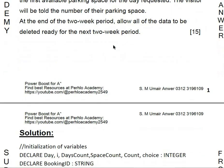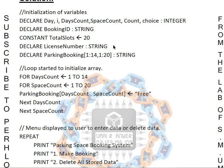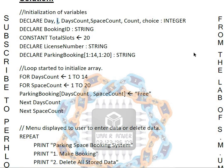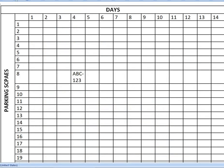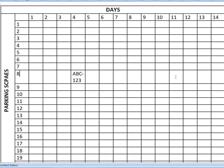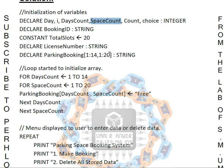Now let's get down to the solution. First, we need to initialize our variables: we declare 'day' for the user's input, 'i' as a counter, then variables 'days_count' and 'space_count' to run through rows and columns, a 'count' for the loop, and 'choice' as integer. Then we declare 'booking_id' as string. We set a constant 'total_slots' equal to 20, declare 'license_number' as string, and declare 'parking_booking' as a 2D array with 1 to 14 columns and 1 to 20 rows as string.